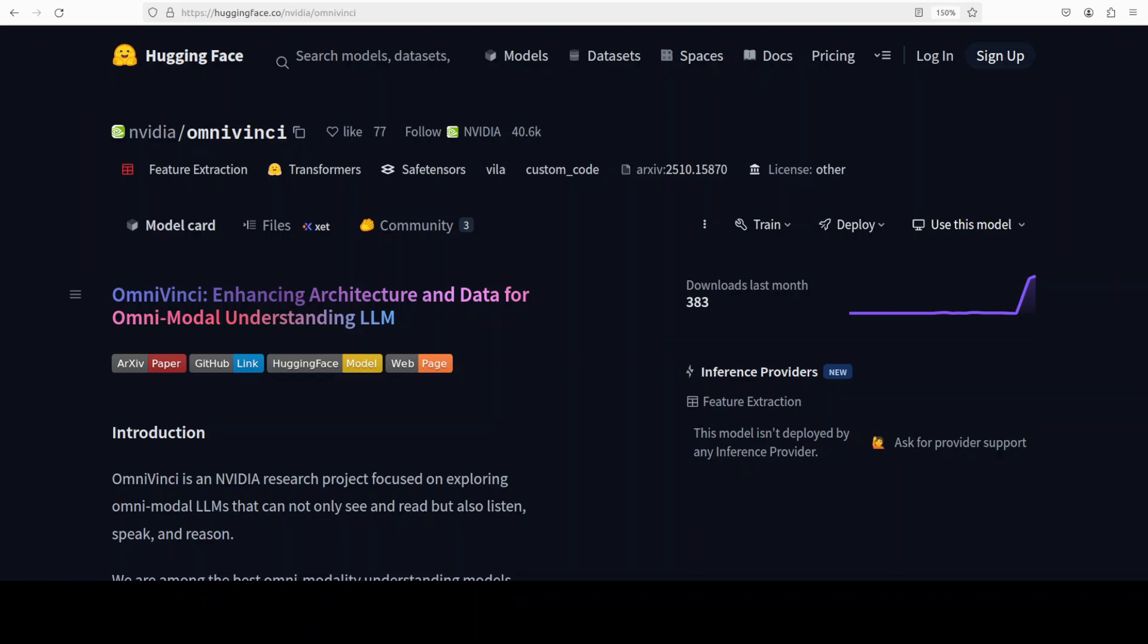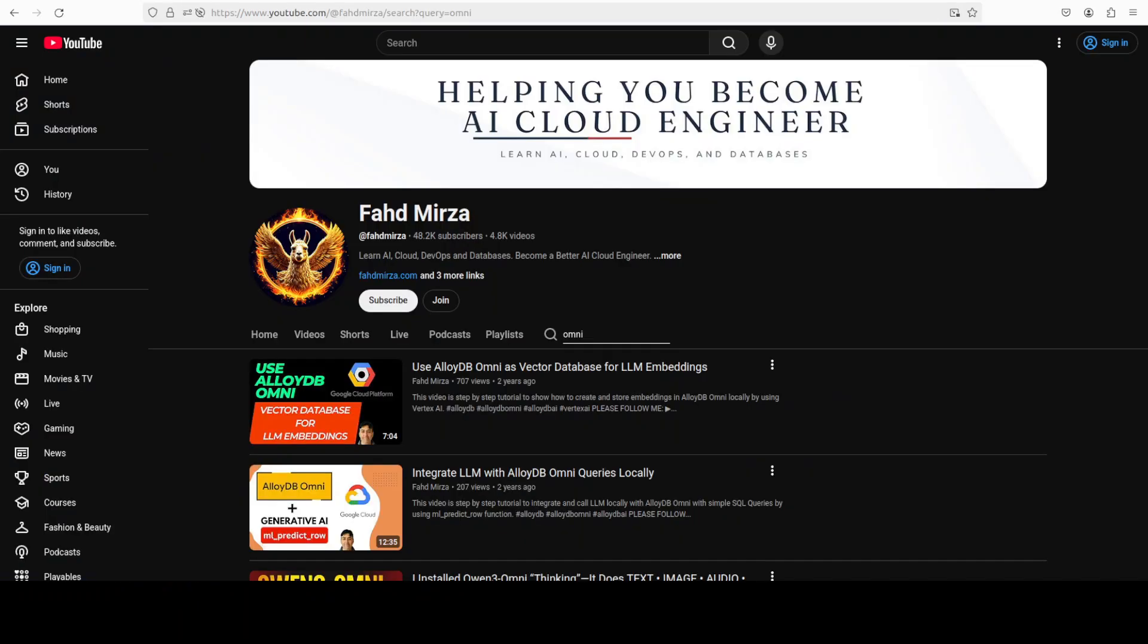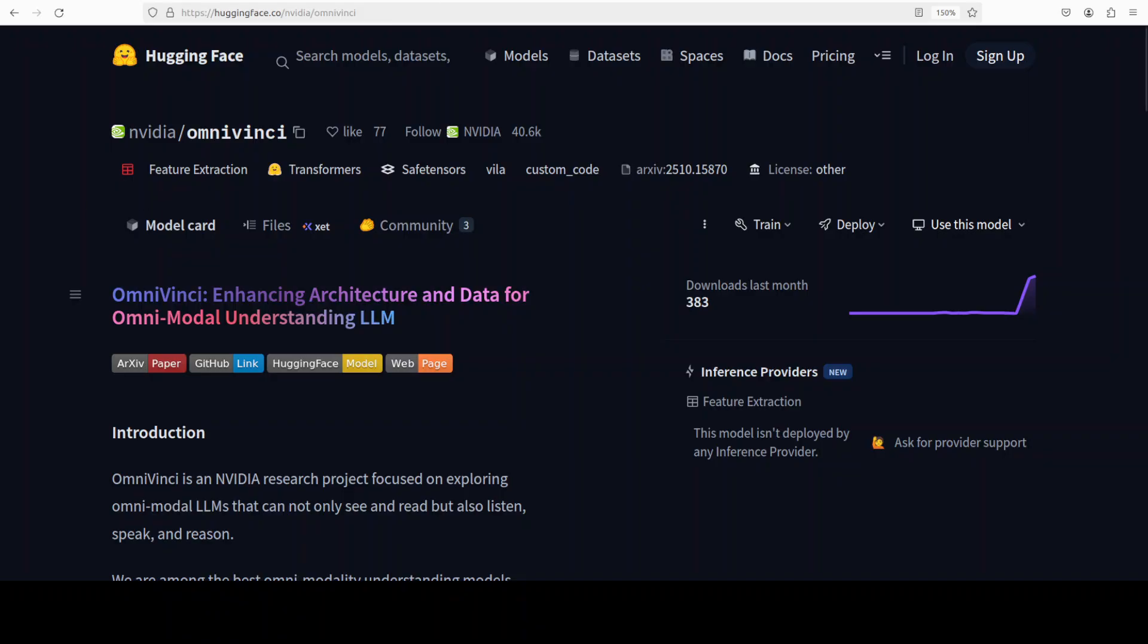I have no doubt in my mind that in the future it would be quite normal for every AI model to see, listen, read, speak, and reason in one system. This is what we call omni models. We have been covering omni models from some of the Chinese labs lately, from Qwen and others, and now NVIDIA has come up with this OmniVinci model which we are going to install in this video and test it out.